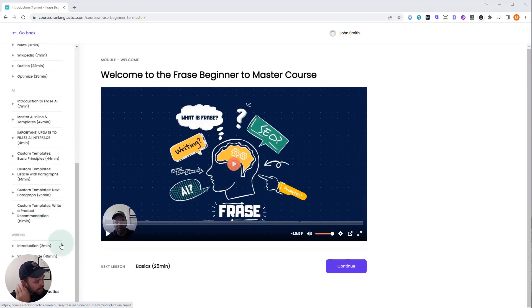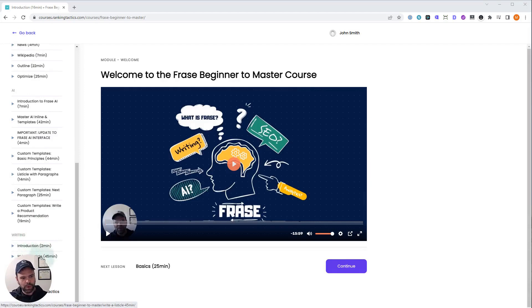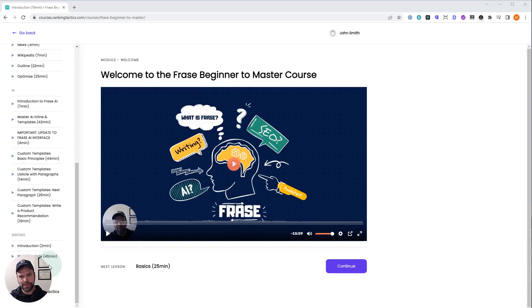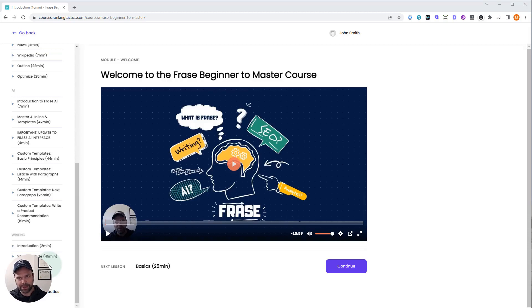And then finally, we're going to have a writing module. Right now I have one lesson in here, write a listicle, but I want to have a couple lessons in here where I write different formats of articles. I want to do a product review roundup article next, where I'm going to review a bunch of products from Amazon, show you how I would write that article.